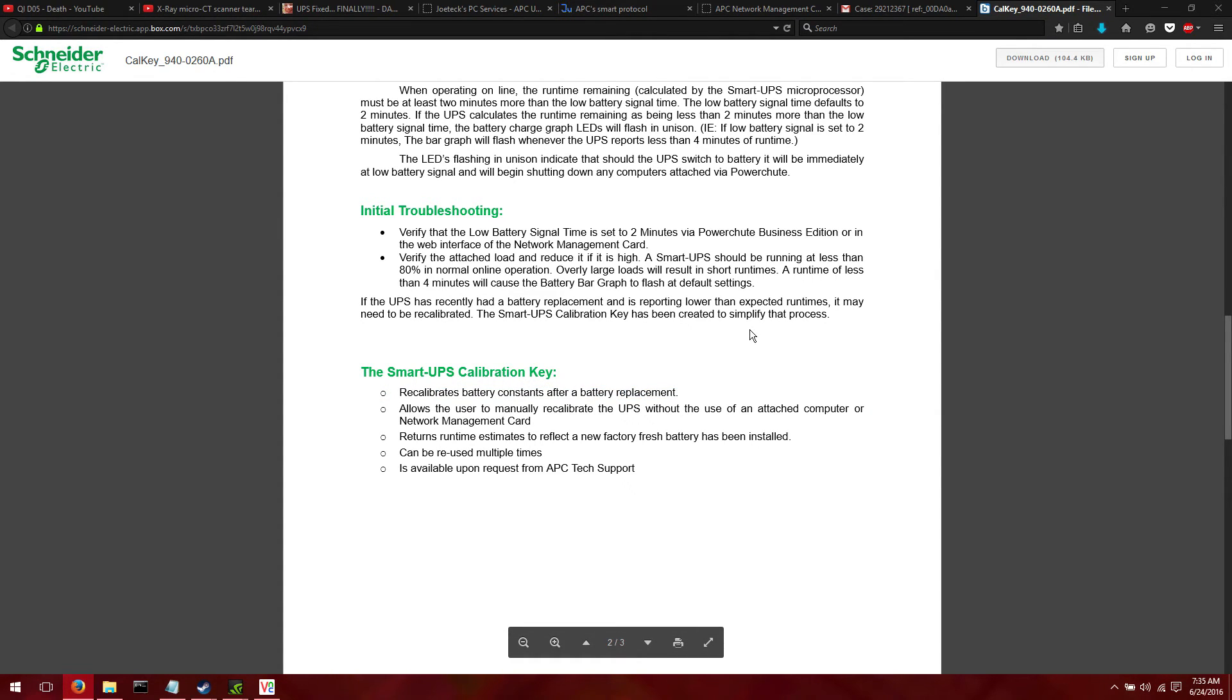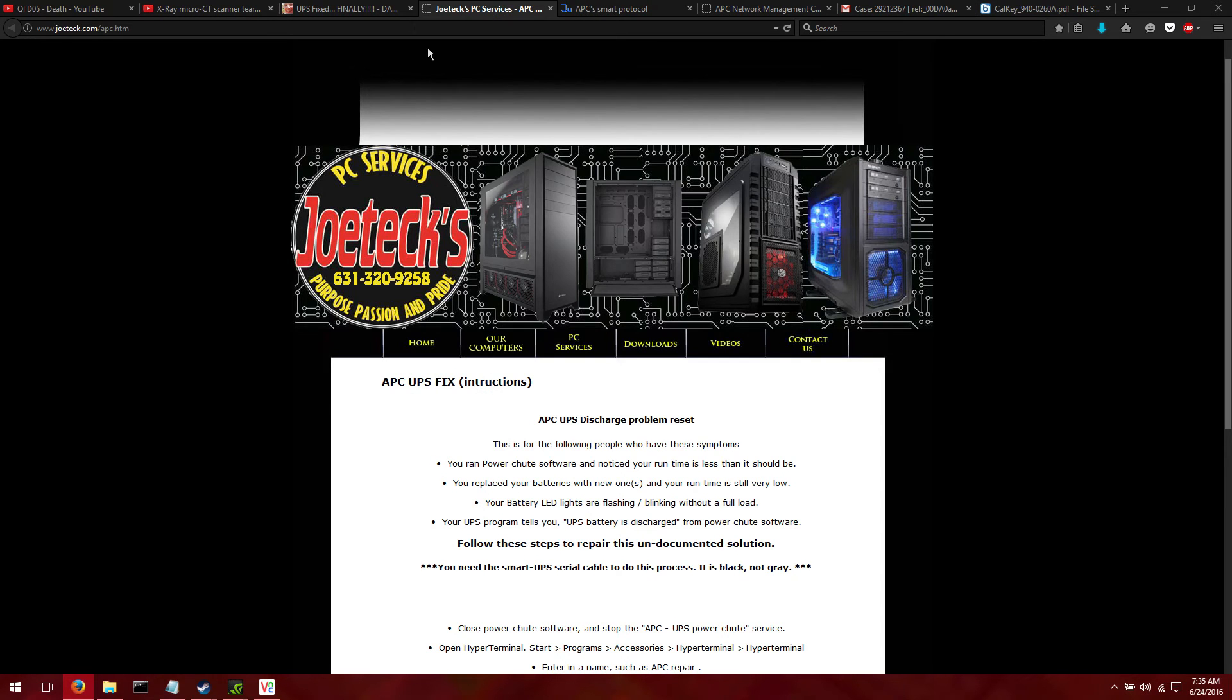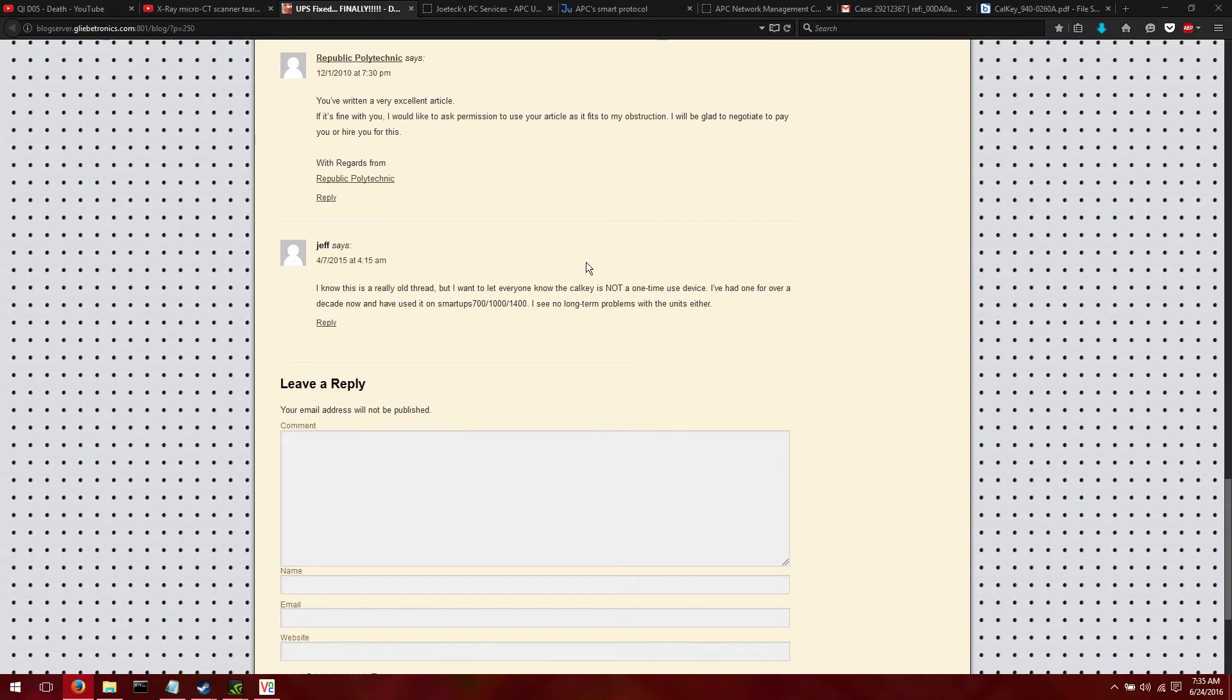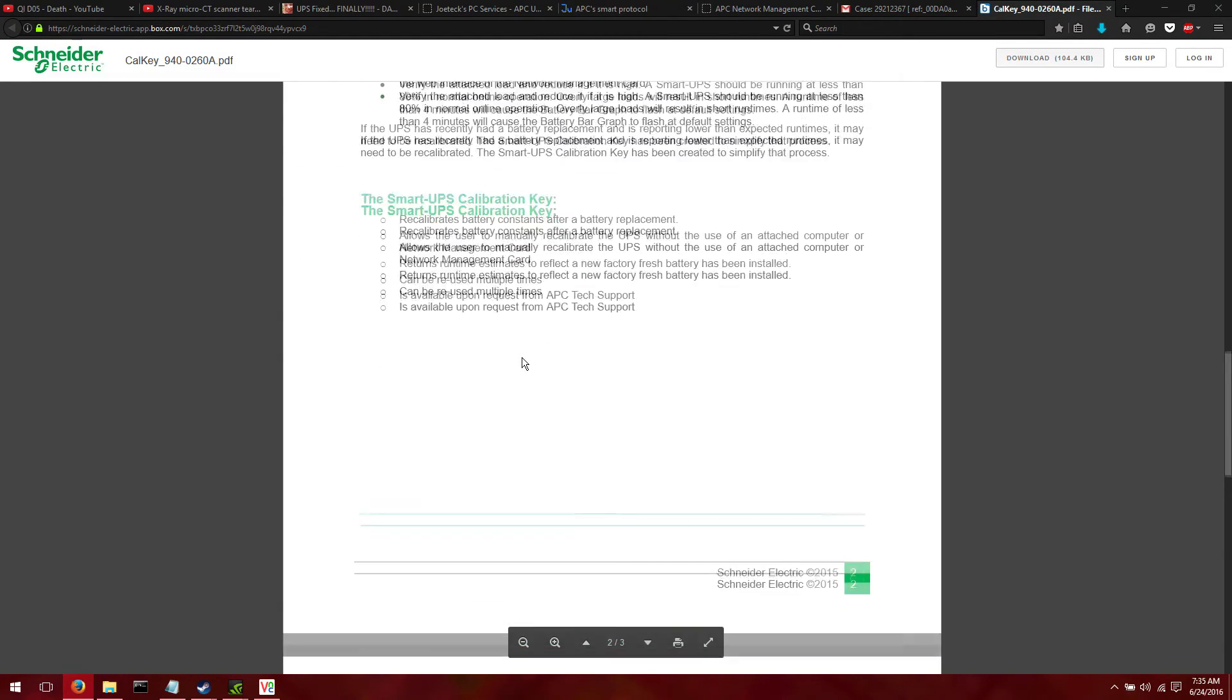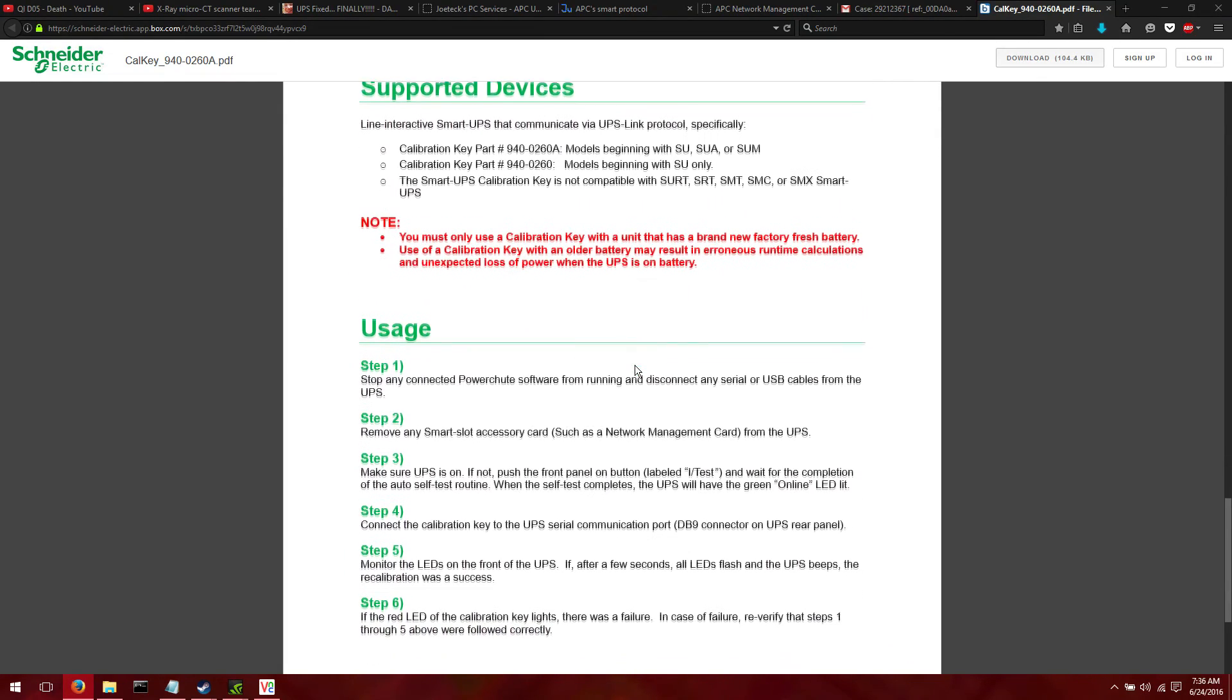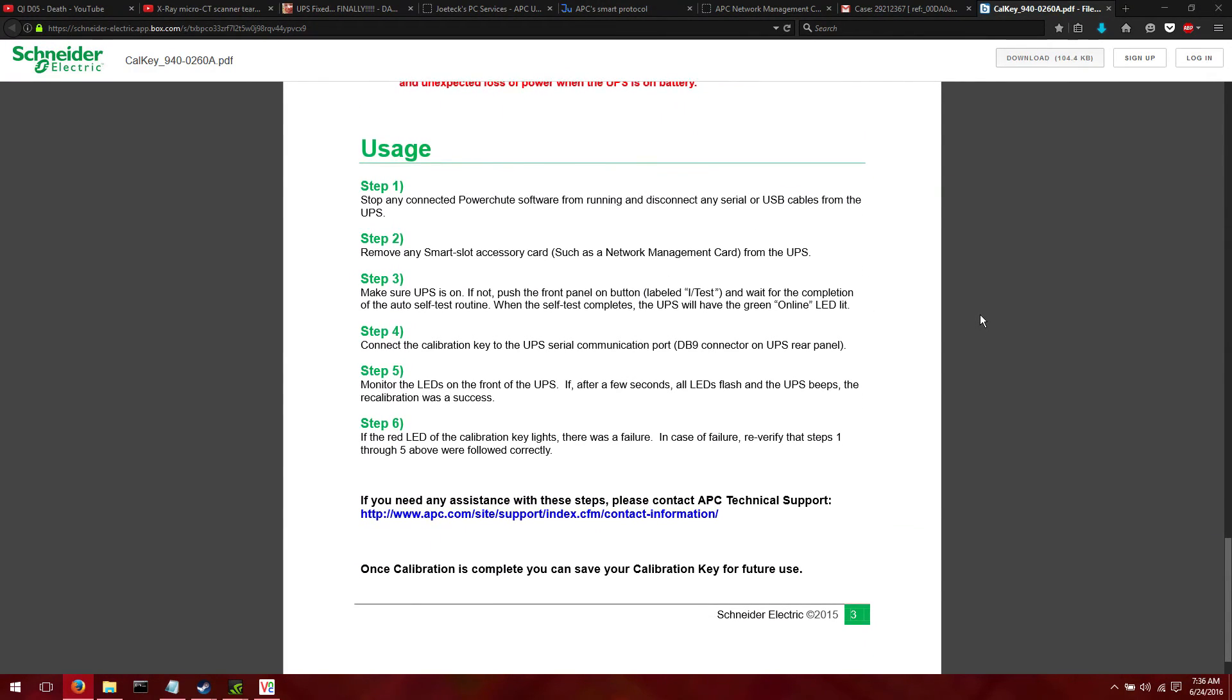Yeah. So it recalibrates the battery constants after replacing a key, or the batteries. I mean, returns runtime estimates to reflect the new factory fresh battery, which is also kind of what I need. It can be reused multiple times. There was something here that mentioned, here we are. This guy here, Jeff, for some reason there is something thinking out that was a single use device, but it can be used multiple times, which is nice. Let's just see the instructions are. And so yeah, they didn't need the serial number, just to get the, because I have an SUA 1500 RM2U. And so let's see. Mostly just scrolling this over so you can see it. I'll also link into it and download this just for saving the information. Looks like I'll have to shut everything down for that as well. All right. So it looks fairly straightforward.